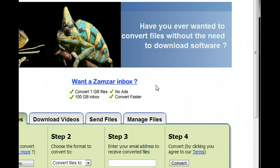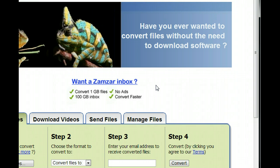Hi, in this video I'll show you how to convert PDF format to Word document. Sometimes you want to modify a PDF document, but it's very hard to do or it wouldn't allow you to do.